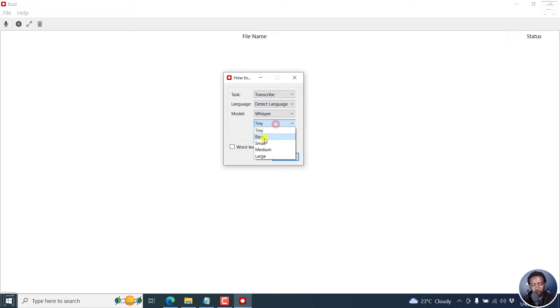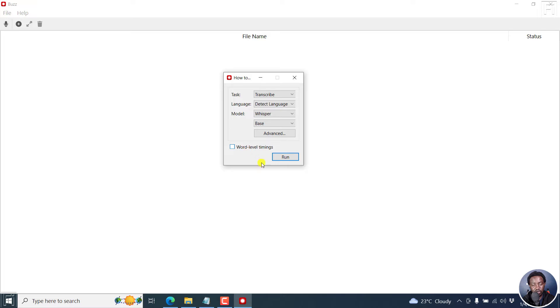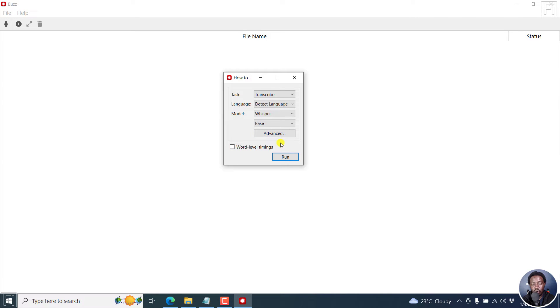But I don't think they're really of major concern. But let's say we want to use the Whisper model. And then we go with the base. And then you can have word level timings right here or just click on run.